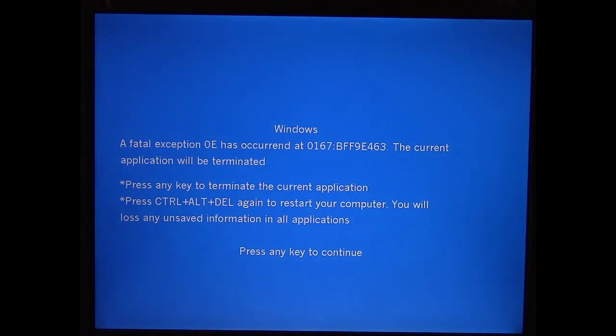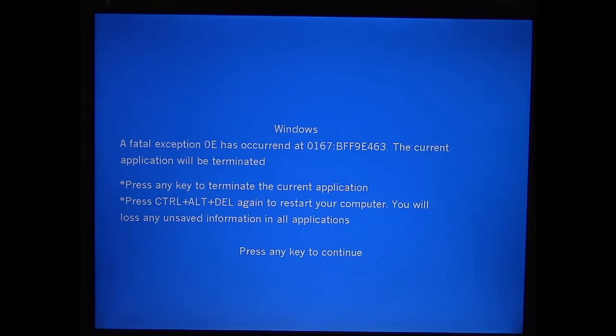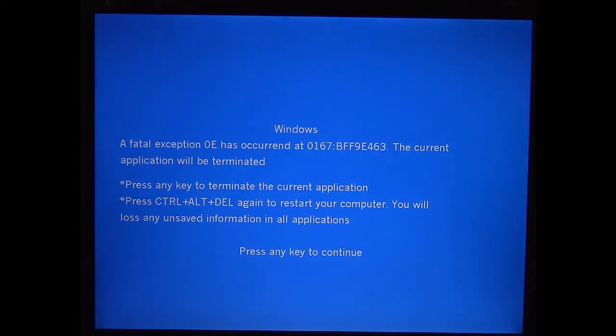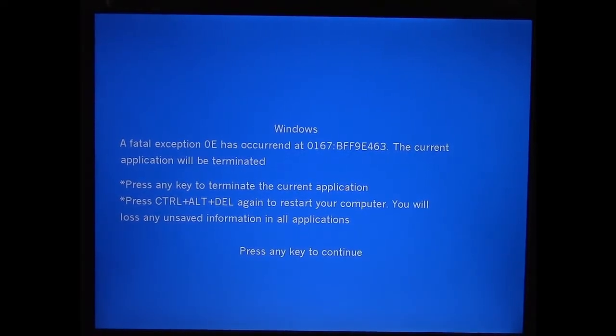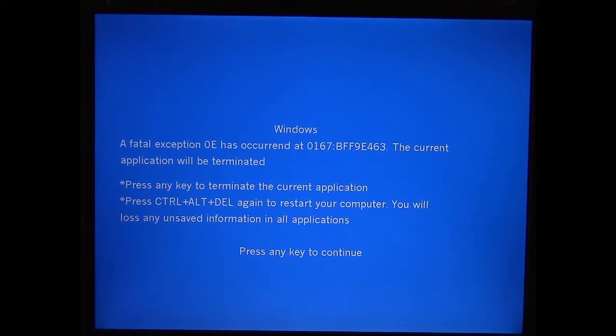It tells you a fatal exception has occurred at a certain address, which is completely irrelevant, and to terminate the current application or press Control-Alt-Delete to reset the computer. Of course, if you press a key to try to get out of it, it just keeps coming back and won't let you use the computer.